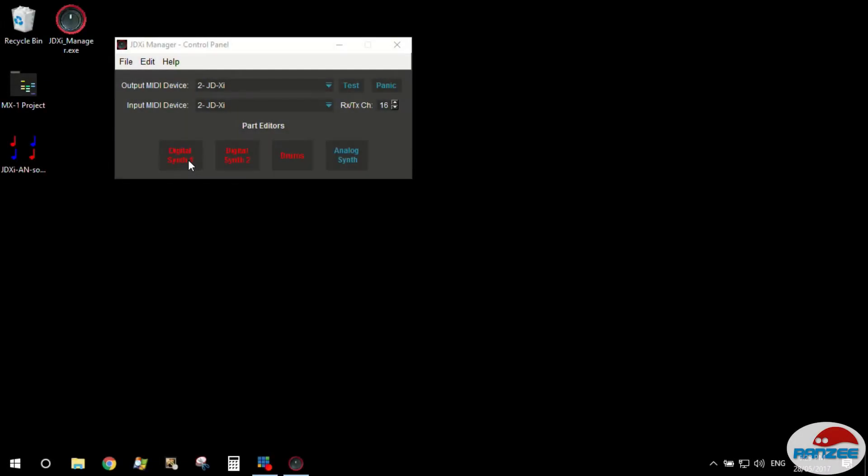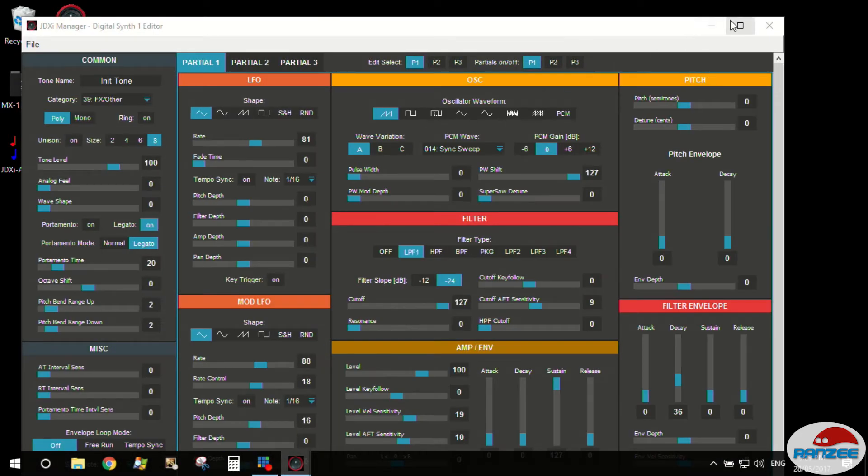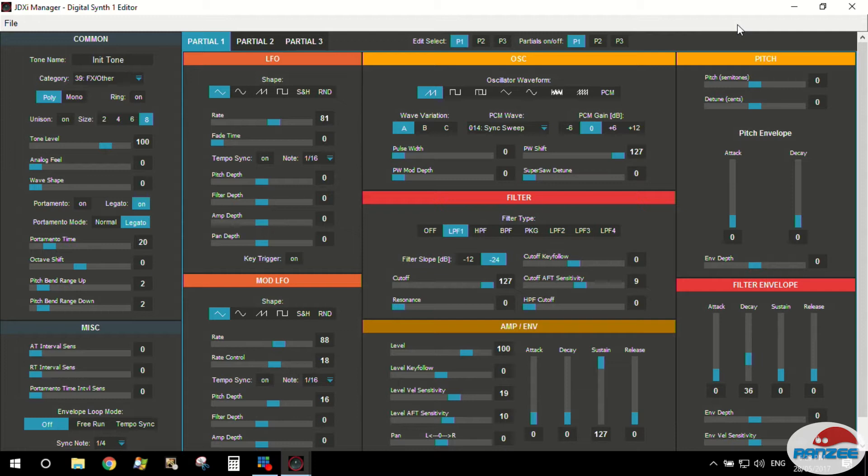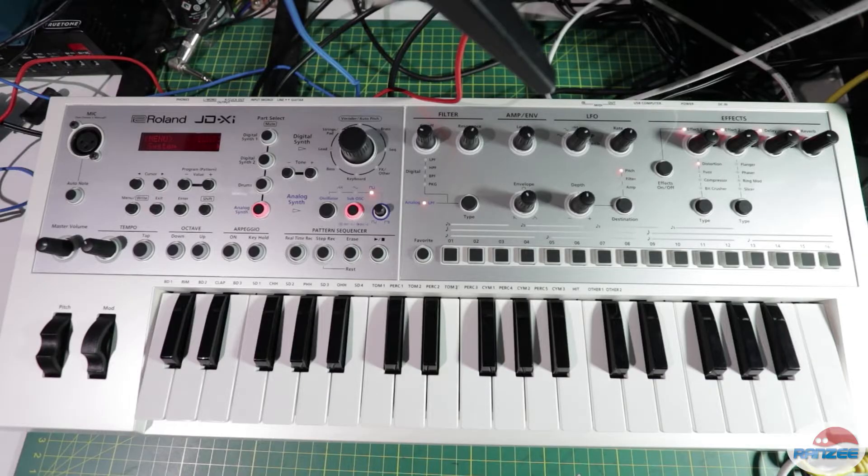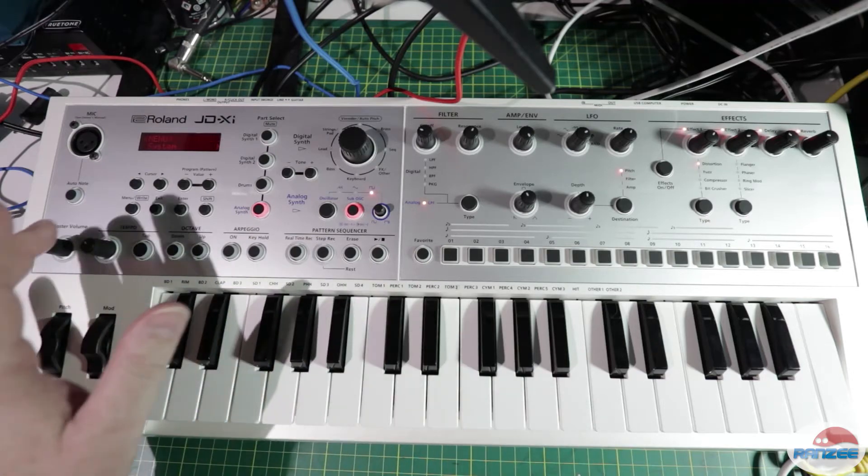Alright guys, we're back and we're going to do our final part of this sound editing sound design. This is the digital part, not quite as big as the drum part but definitely bigger than the analog part, and I think this one probably has the most scope for sound design because of the sheer amount of stuff that's in this.